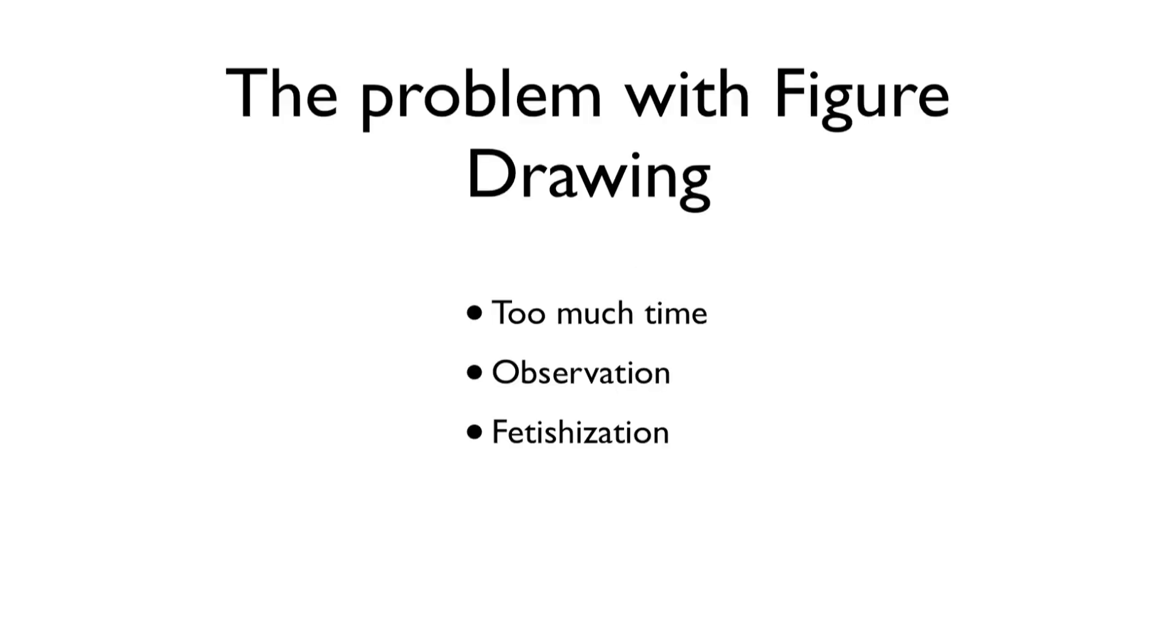Why gesture drawing and not figure drawing? Well, the problem with figure drawing is that the focus is always on observation. There's too much time. When you're given 20, 30, or 60 minutes to do a drawing, it's difficult not to fall back on observational drawing. It inevitably leads to fetishizing a particular aspect of the body.